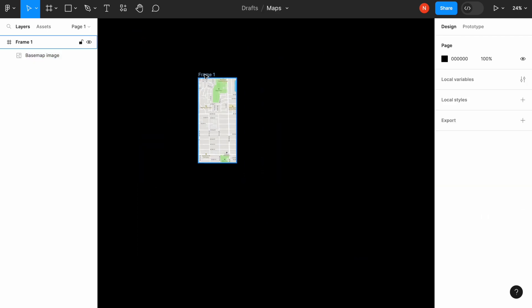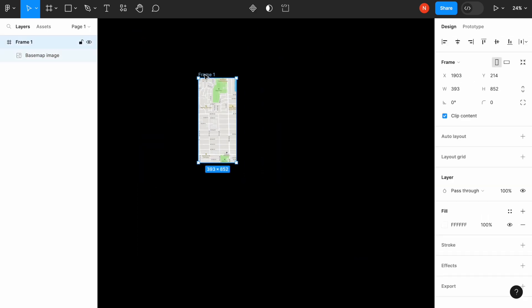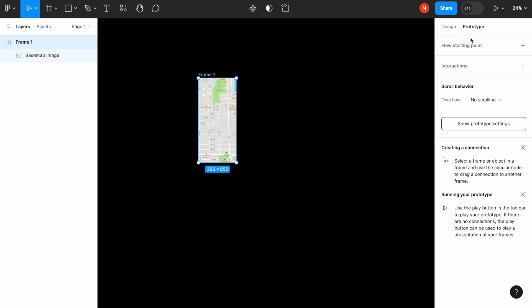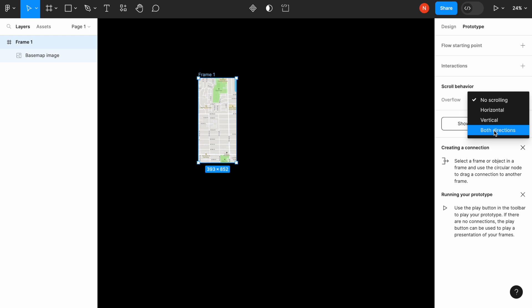All right. So we can now go to the prototype mode and enable scrolling behavior, turn it to both directions.